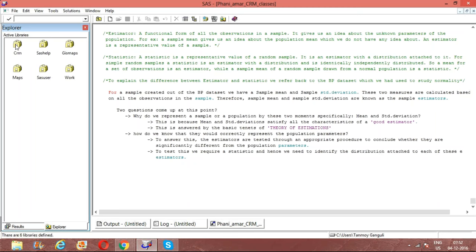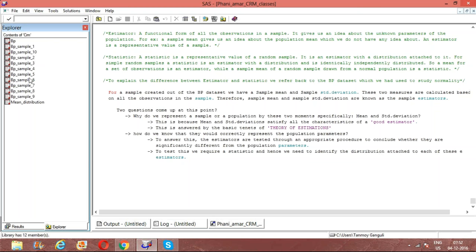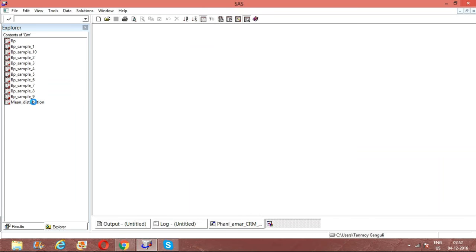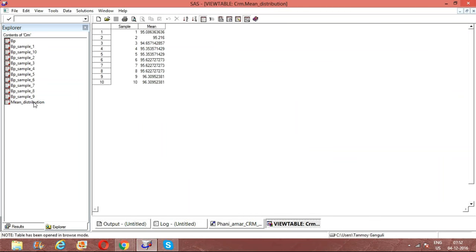When we started working with the BP dataset, we had looked at drawing 10 different samples. Corresponding to each of these samples we had a mean. I will just open this dataset. So sample 1 that was drawn had some specific observations whose mean was 95.08. Conversely, I can say that getting this value 95.08 is contingent on the fact that sample 1, containing those specific observations, is drawn.